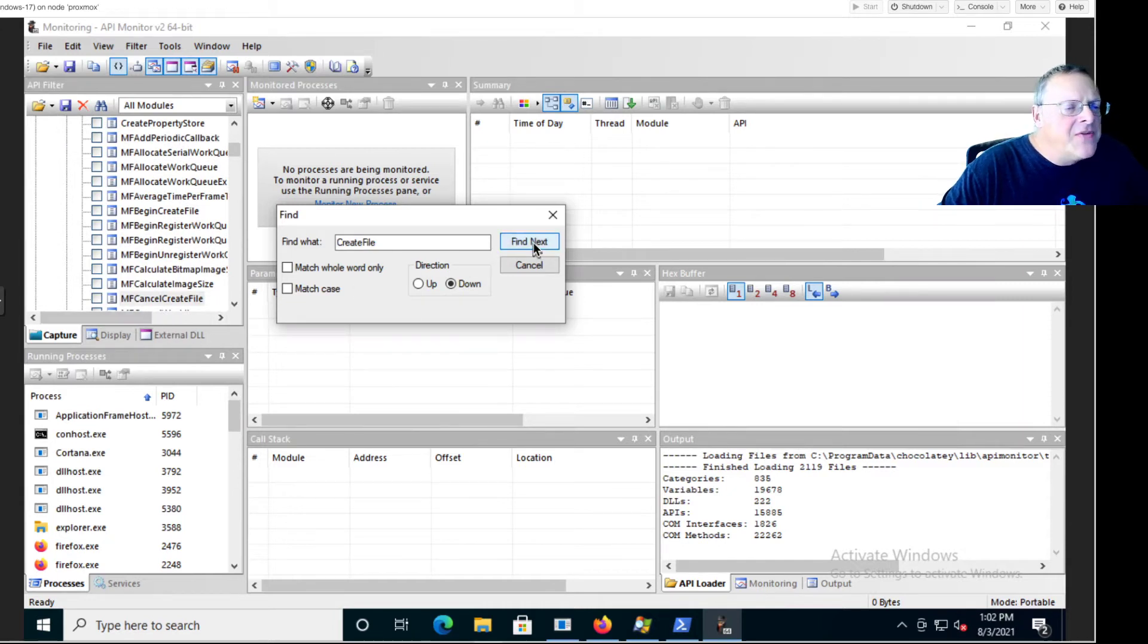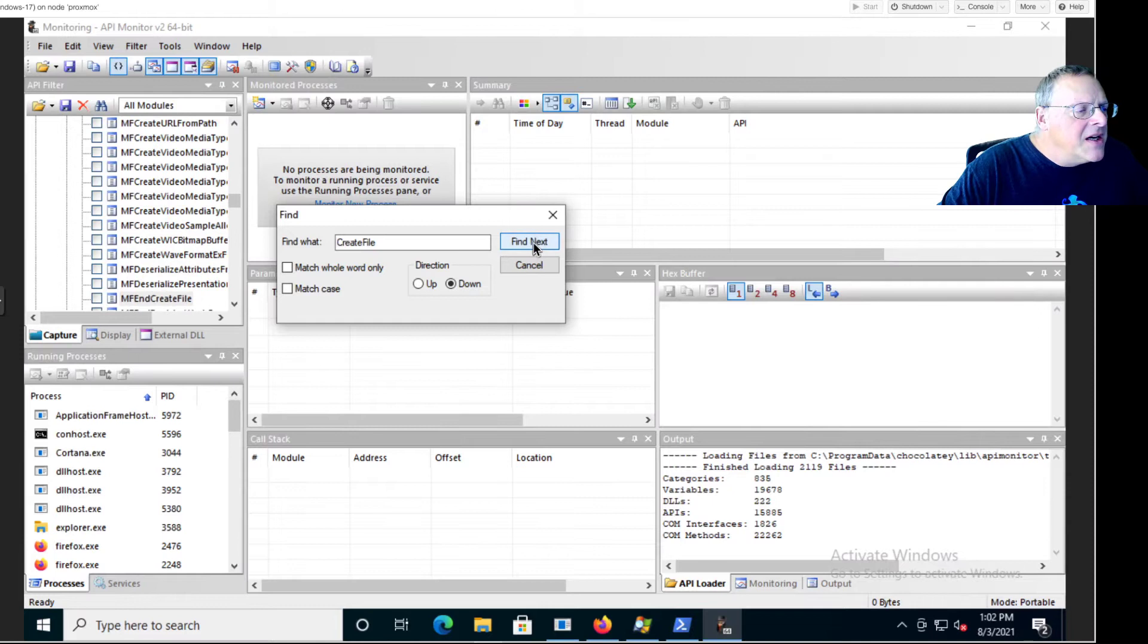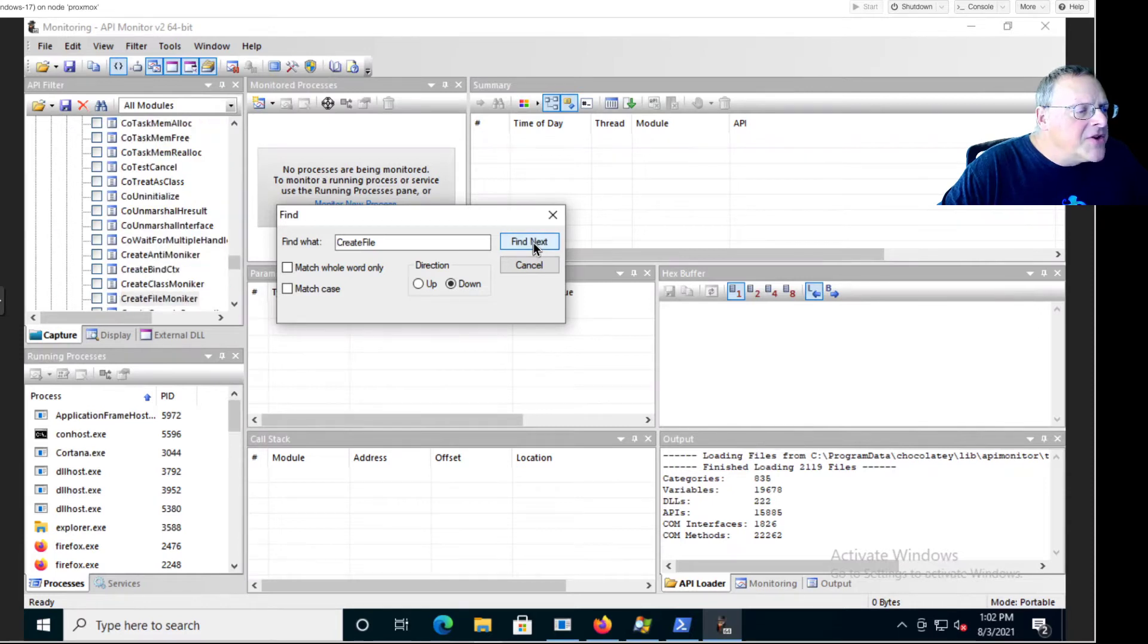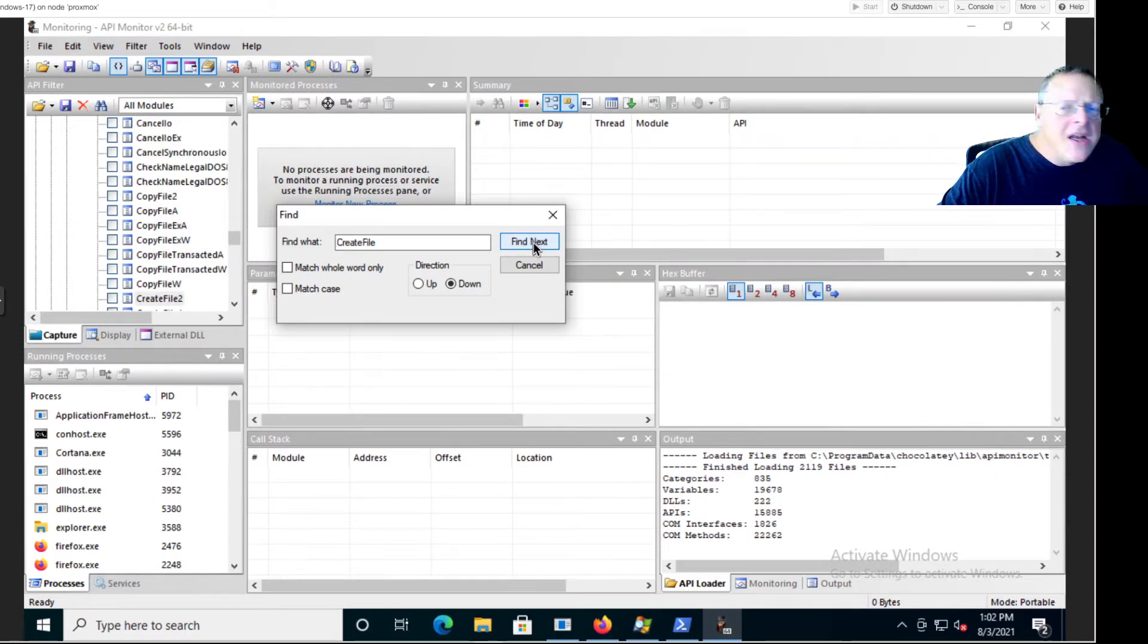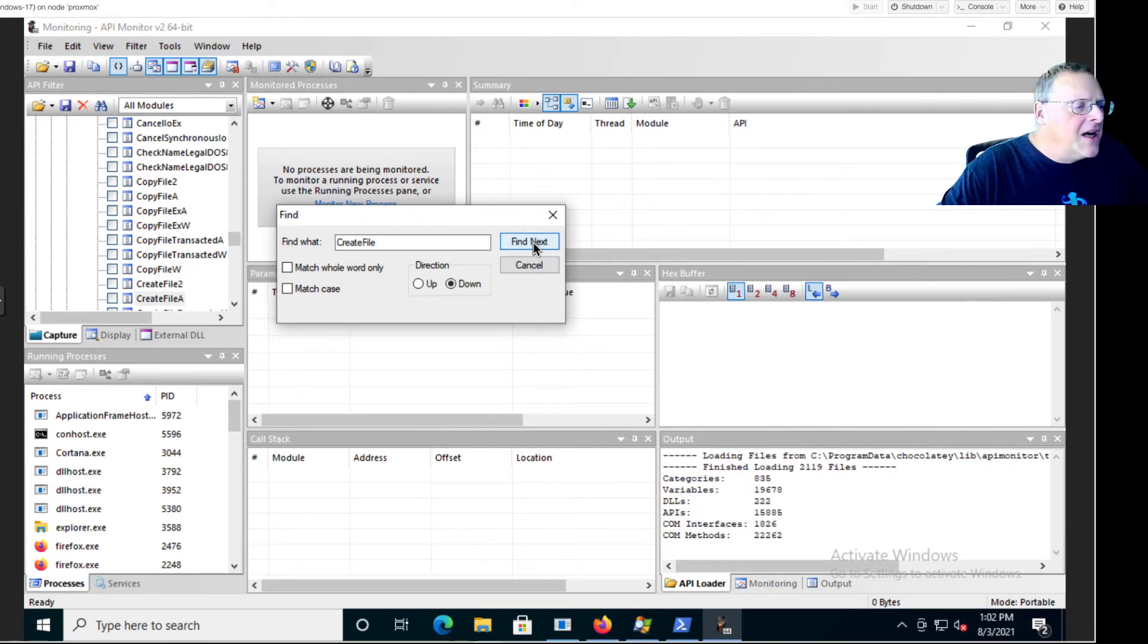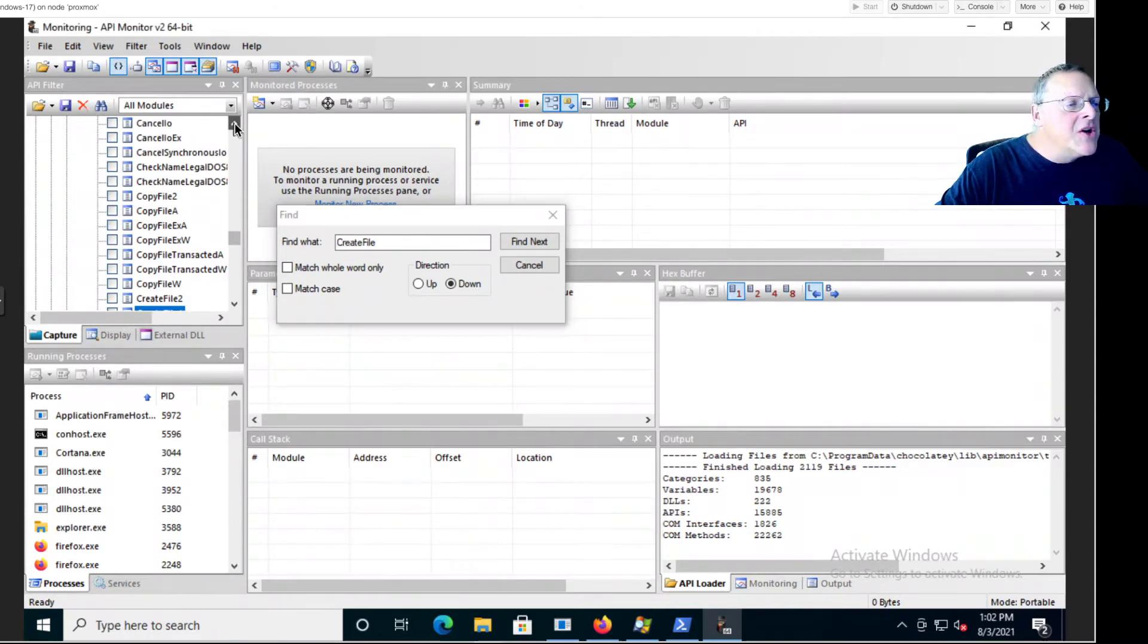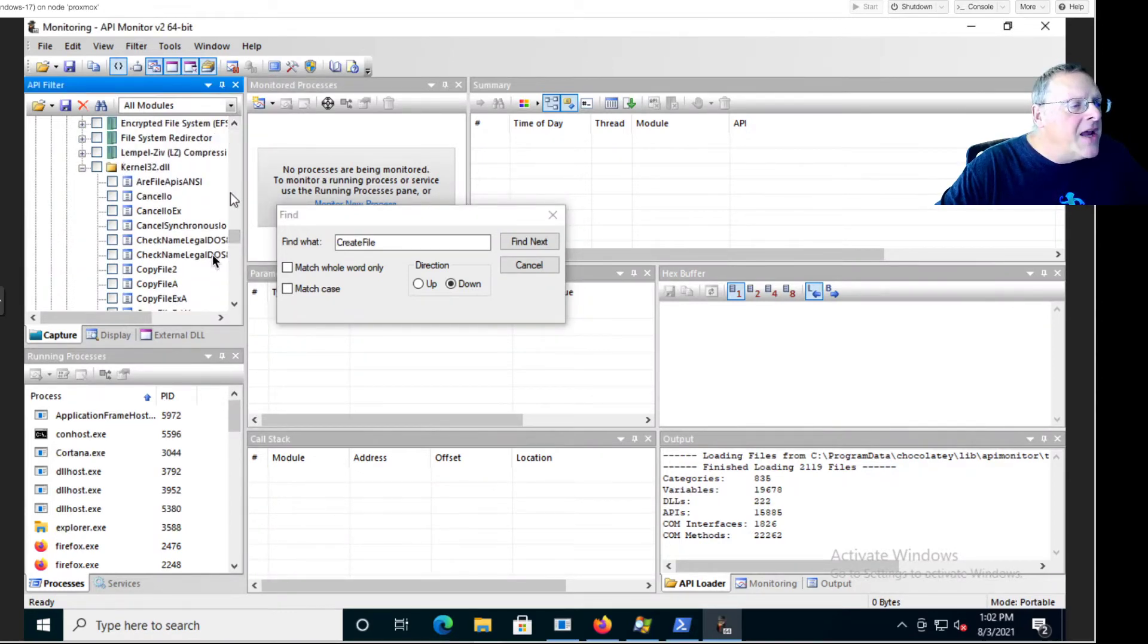MF cancel CreateFile, that's not it. None of this MF stuff is right. Okay, CreateFile moniker is not it. CreateFile2. I'm looking for CreateFileA and CreateFileW. Okay, that might be it, but it should be a child of kernel32 and it is, okay good.